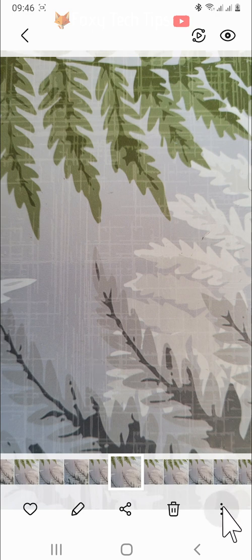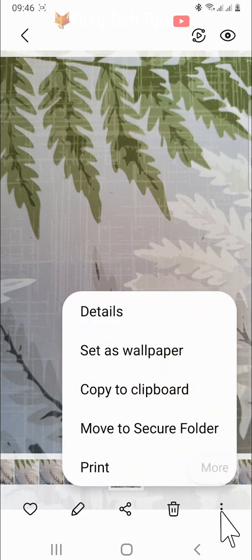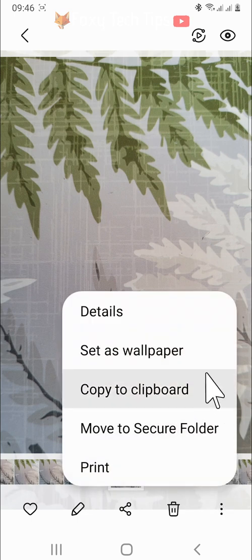Tap on the three dots button in the bottom right corner, then choose set as wallpaper.